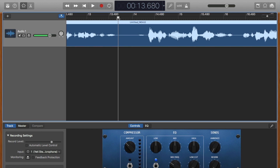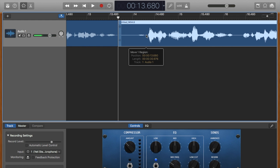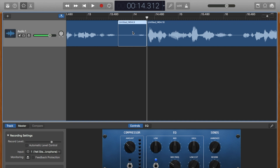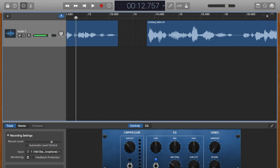Put the playhead there — Command-T. Put the playhead there — Command-T. Highlight the region that you want to delete and delete. Now let's go back a couple seconds and listen to it so you can hear how the spacing is.